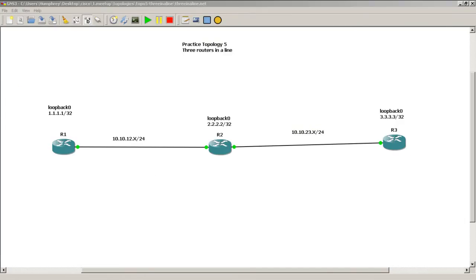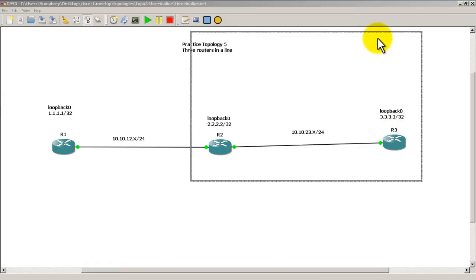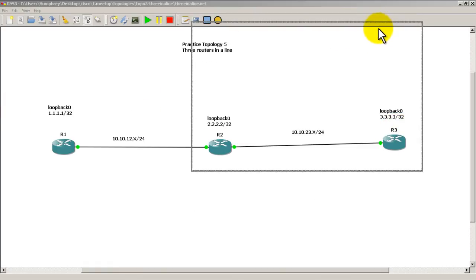What we want to do in this lab is we want to set up telnet on router 3, and then we'll see if router 1 and router 2 can telnet into router 3. It's actually pretty easy to set up telnet.